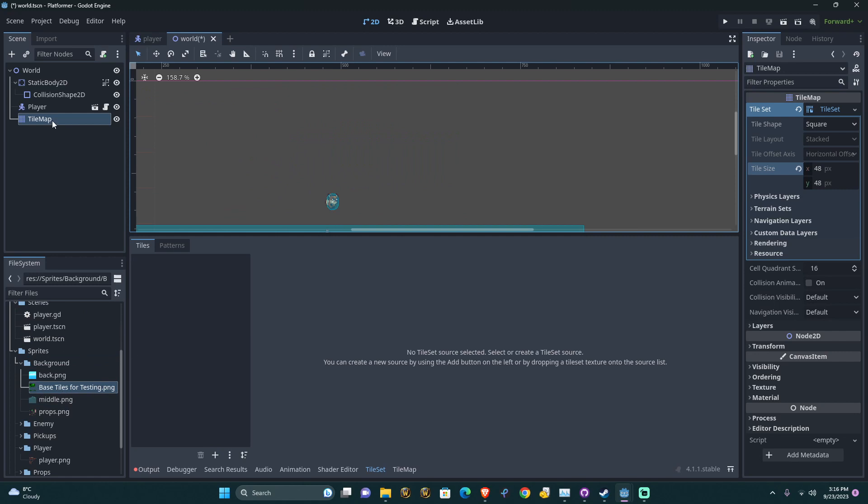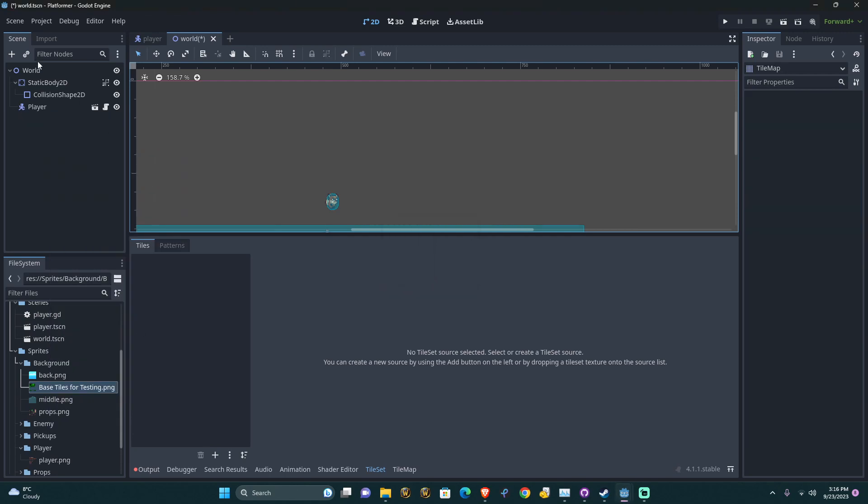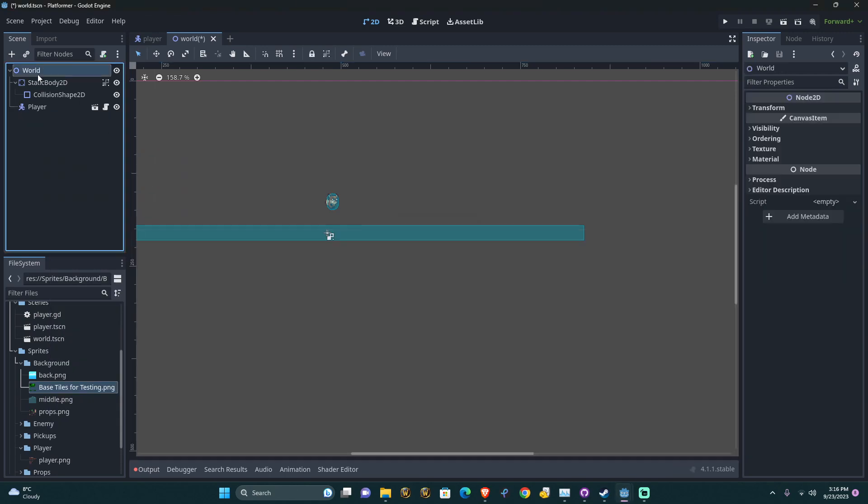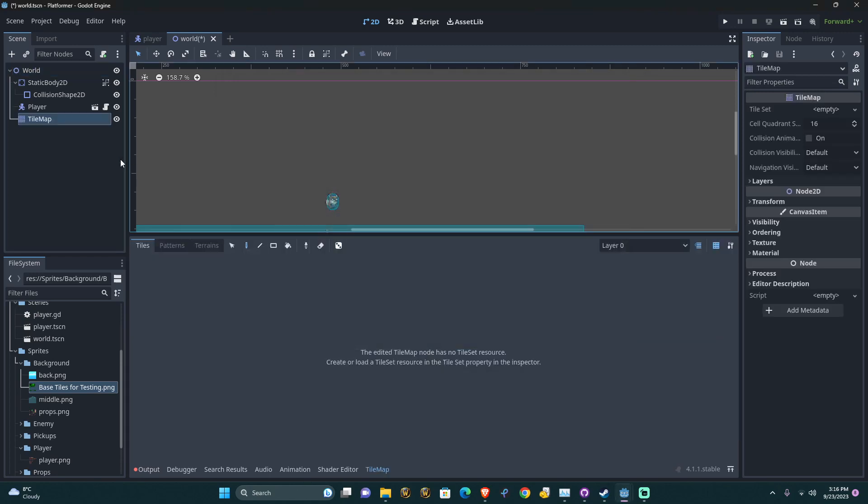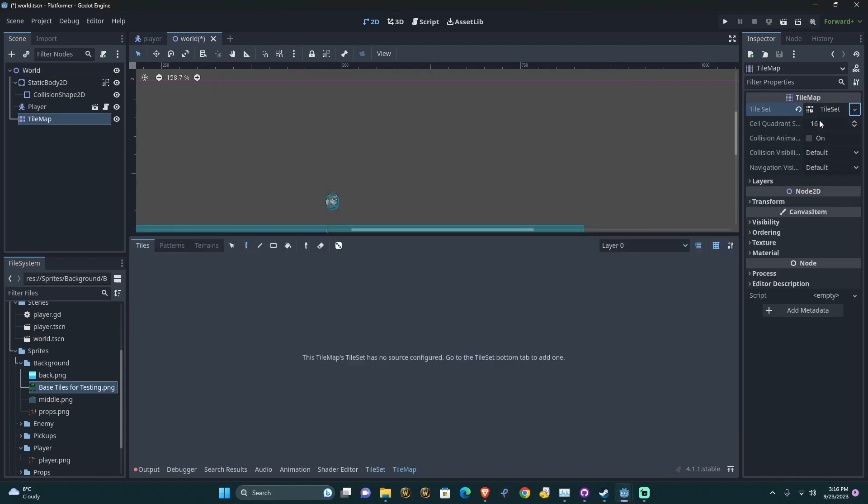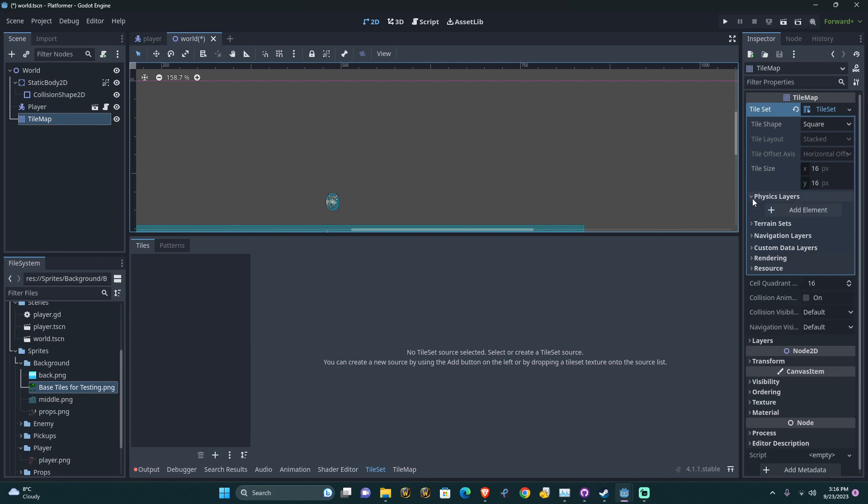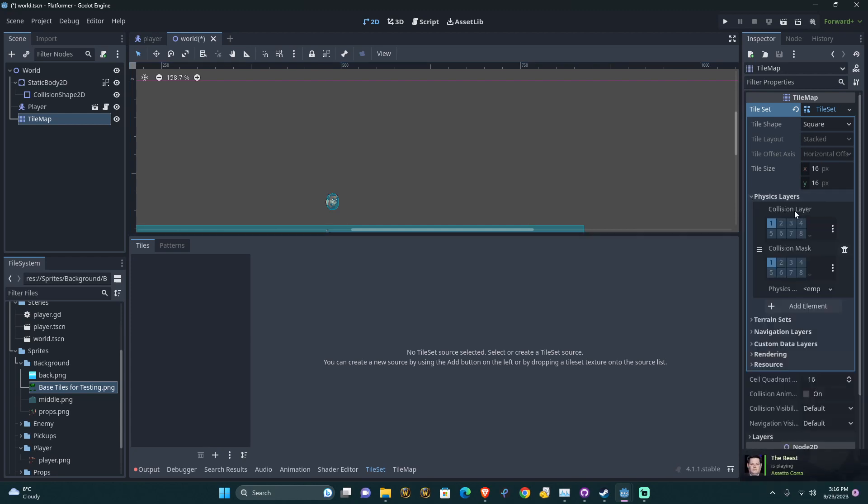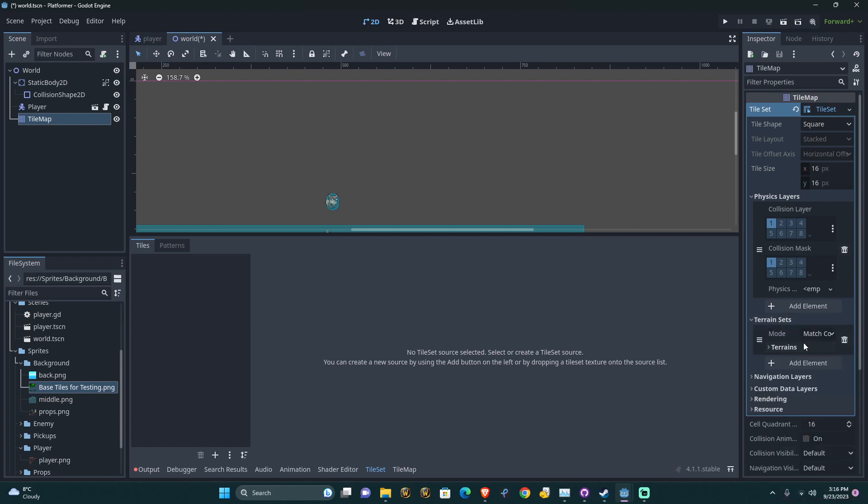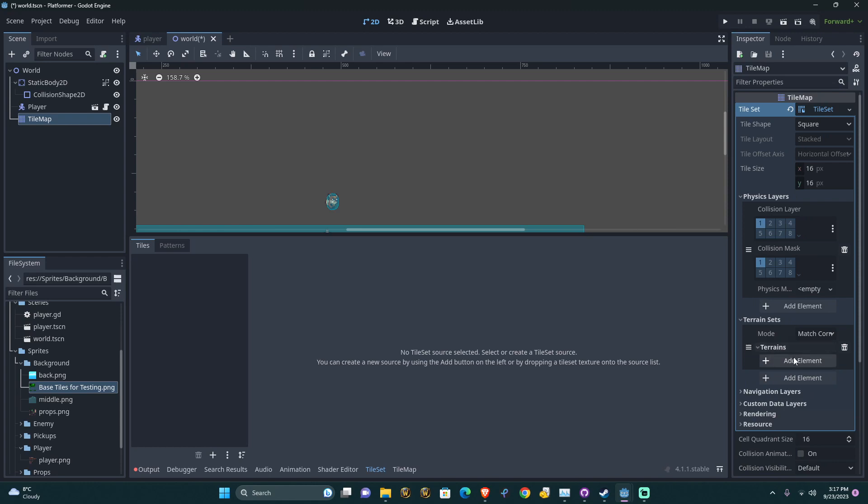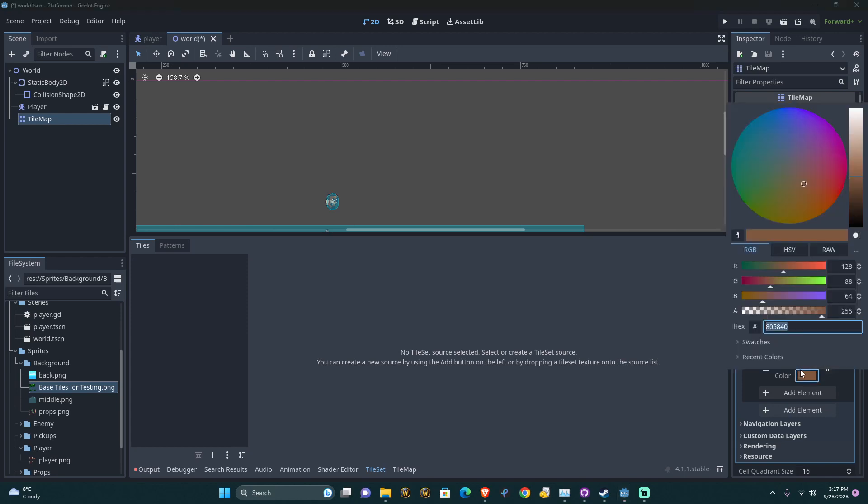So we're going to bring in a tile set. I'm just going to delete this and create it again. So click on world and we're going to add in a tile map and add in a new tile set resource and then click on it and that will open this up down the bottom here. We are going to need a physics layer, so we're going to add in a physics layer and we're going to need a terrain set. We're going to add a terrain set and if we click on terrains, we're going to add an element and this element I'll just call the matrix. That's what it looks like, the matrix.